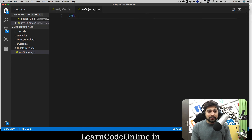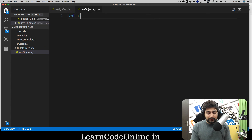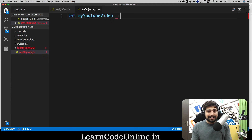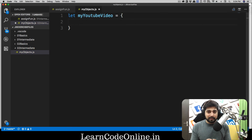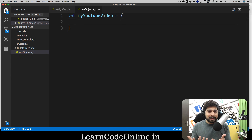Let me declare an object for a YouTube video. I'm going to call it 'myYoutubeVideo' — let's say I want to handle a single video from YouTube. How do we declare this object? We use curly braces. We have seen these curly braces a lot in if-else statements, loops, and functions, but in an object it just starts like that — simple curly braces, nothing else.